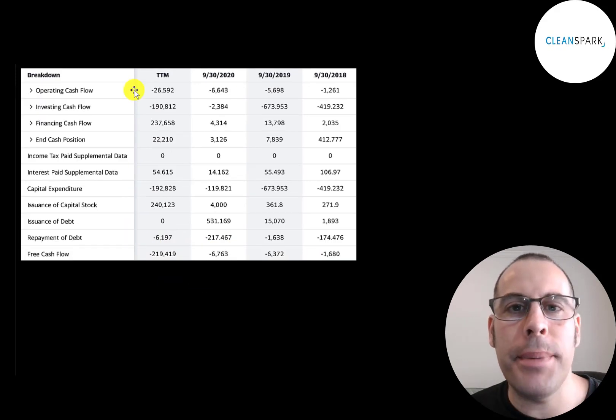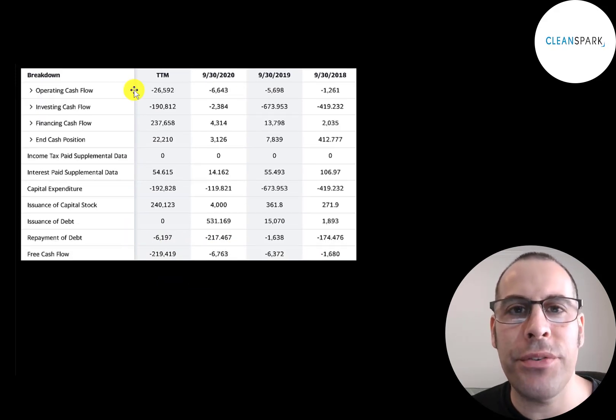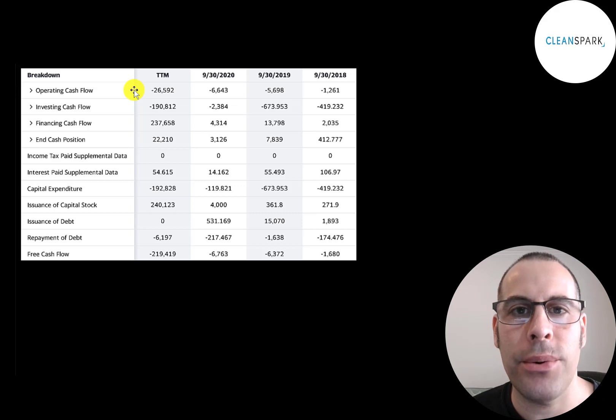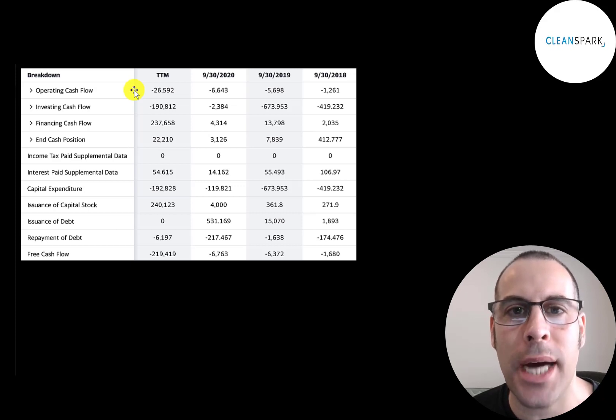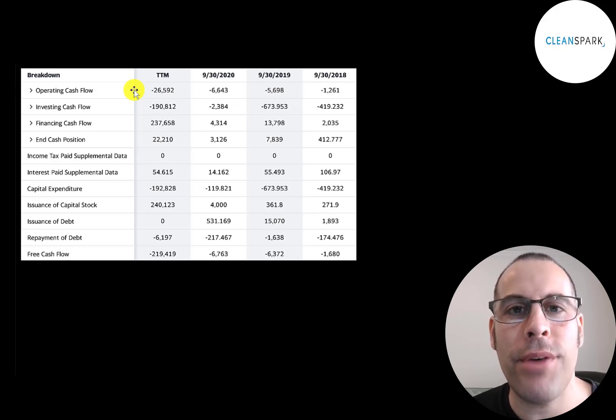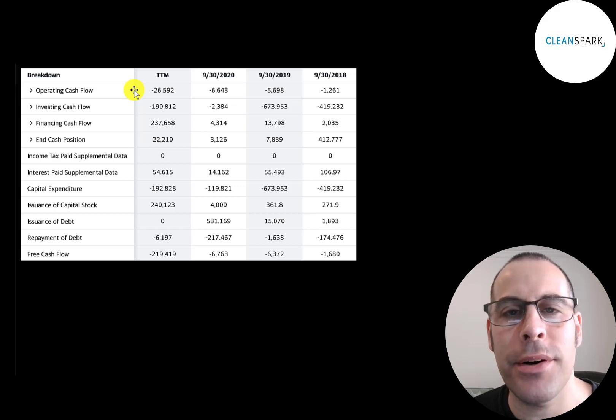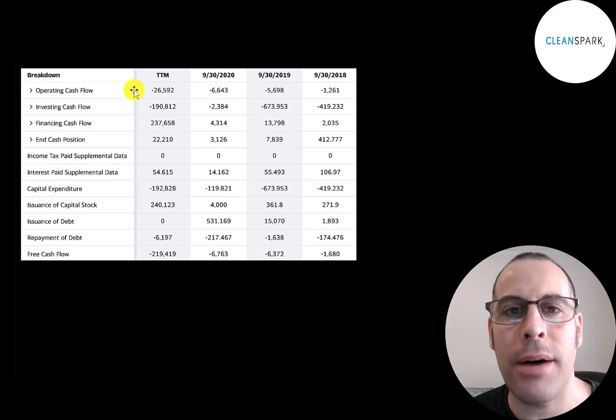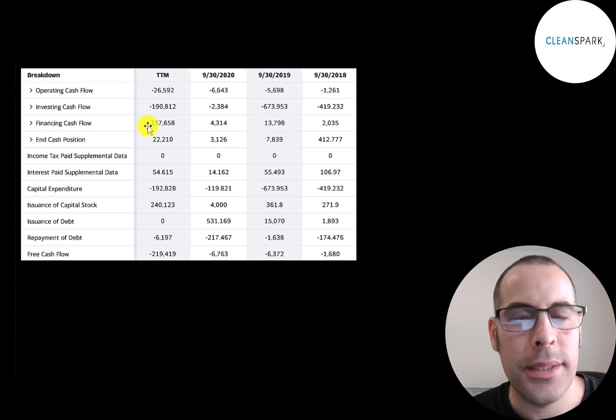This is the company's statement of cash flows. The top line is operating cash flow. That's how much cash the company loses from its operational business. You could think of operating cash flow as net income converted to cash, because net income is your accounting profit or loss—it's not actual cash.